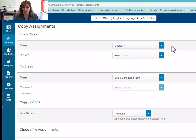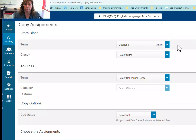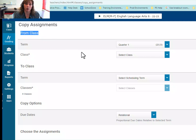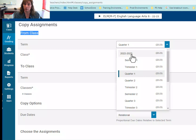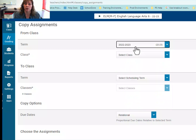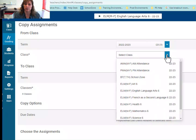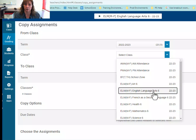There are several pieces to this window, so let's walk through it. In the first section, we are setting the 'from' class — that means we're choosing the class that already has the assignments set up that we want to copy from. First, we set the term. I've got assignments that span the entire year, so I'm going to choose the full year from this drop-down. What you choose depends on how your classes are set up. Then I choose the class I want to copy from, which in my case is this ELA 6 class.